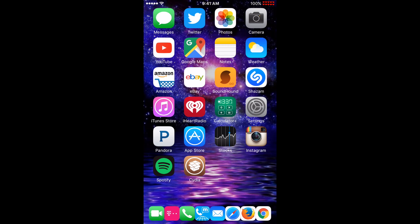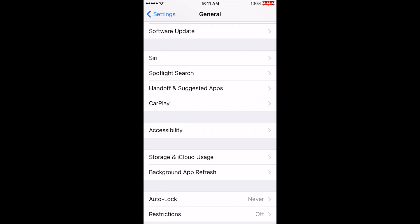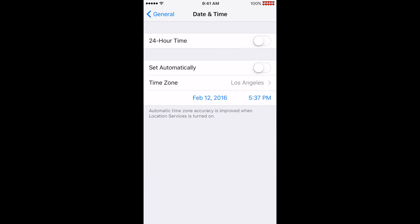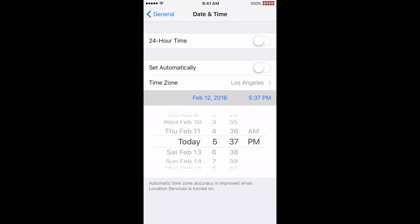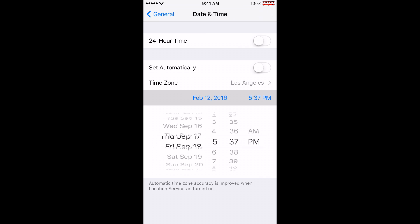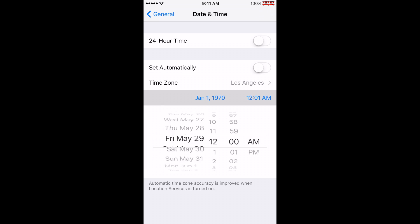Don't try this, but here's how the bug works. Open Settings, General, Date and Time, turn off Set Automatically, and set the date to January 1, 1970. Scroll the date back to the year 2000. Repeat and reboot.